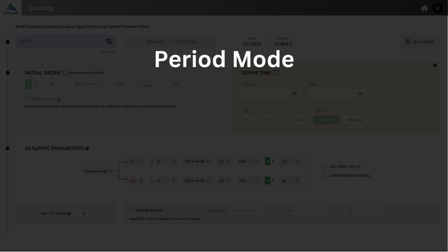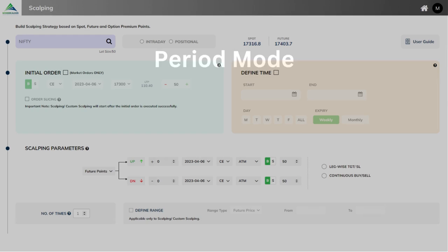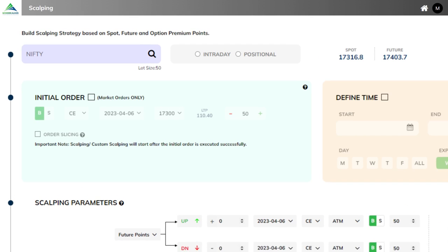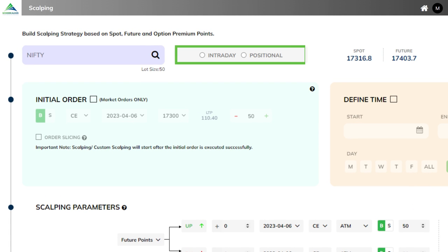Period mode. Scalping can be done on an intraday or positional basis. And if done on an intraday basis, it will be exited automatically at 3:10 PM.